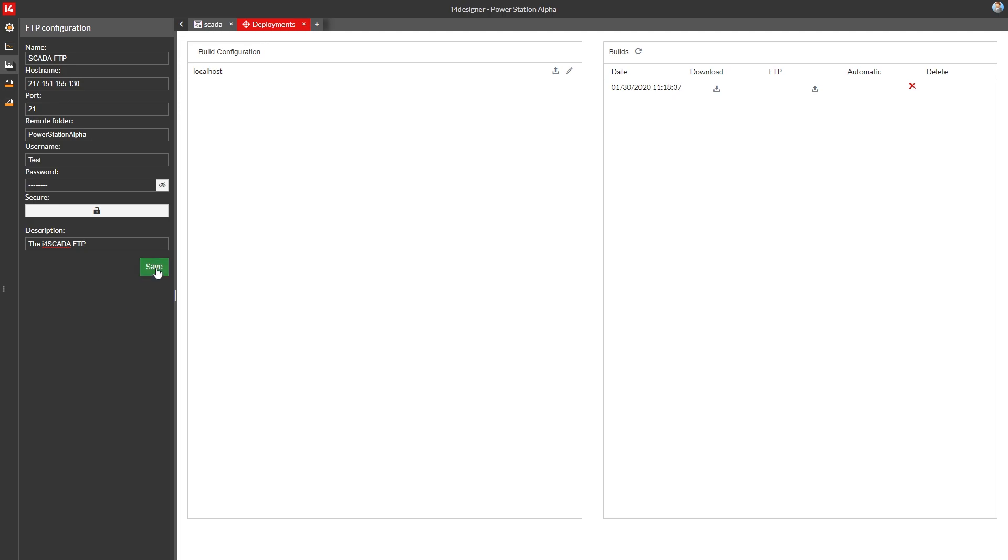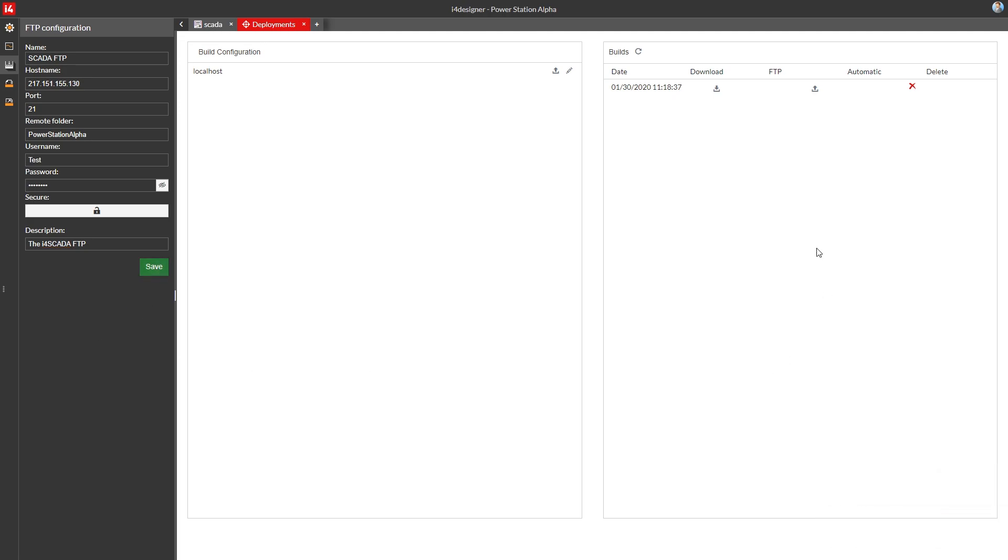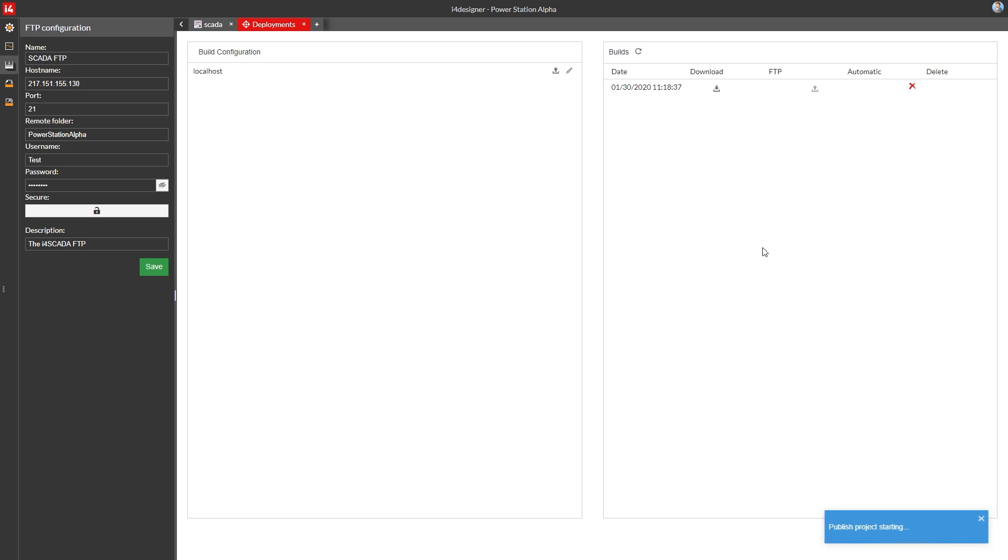To start the actual deployment process using the file transfer protocol, click the FTP button corresponding to the build that you want to deploy. The toast notification will let you know when the deployment starts and when it's complete.